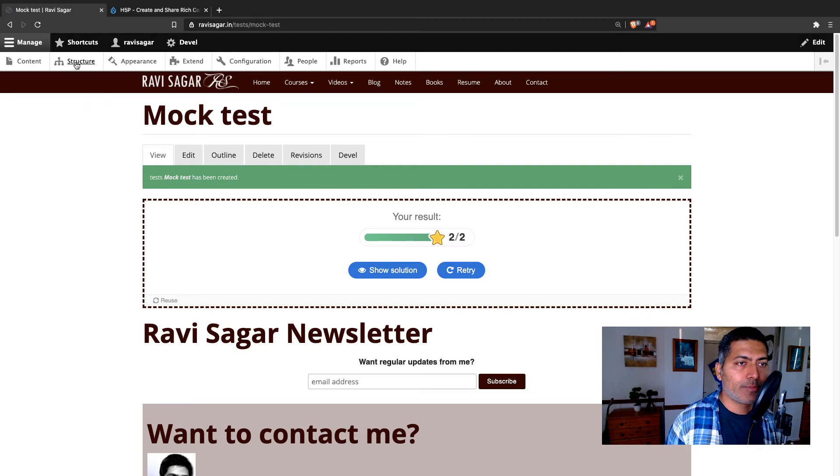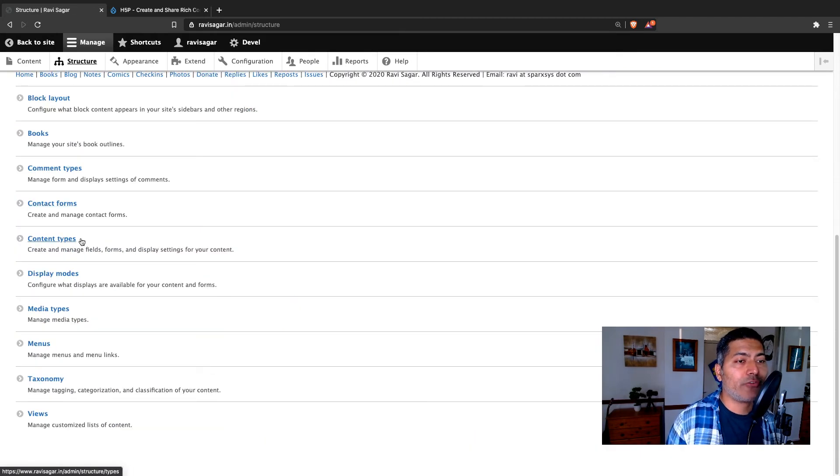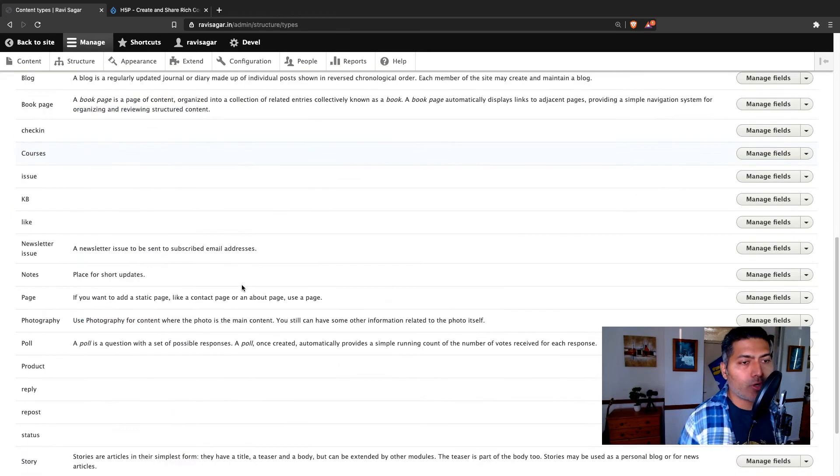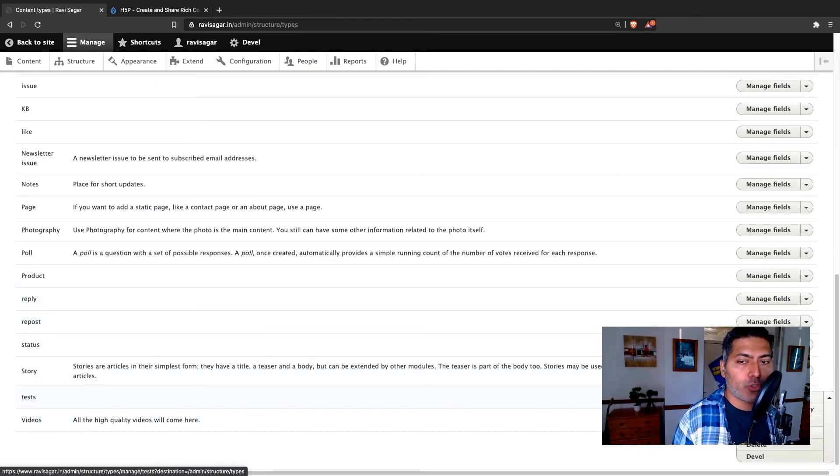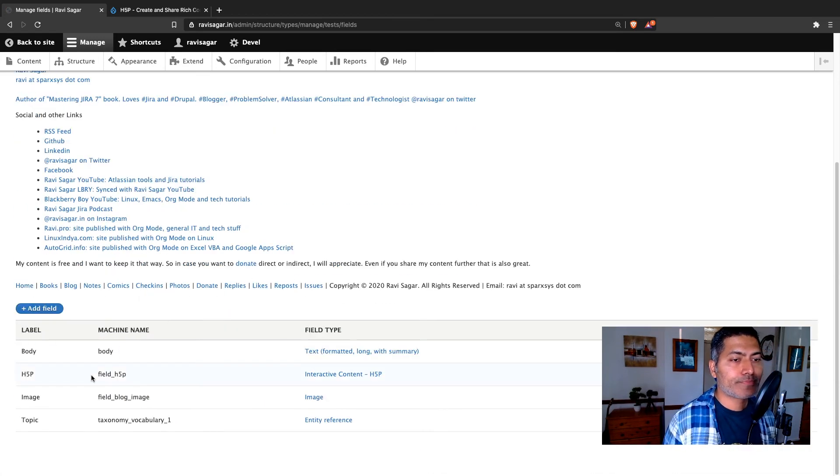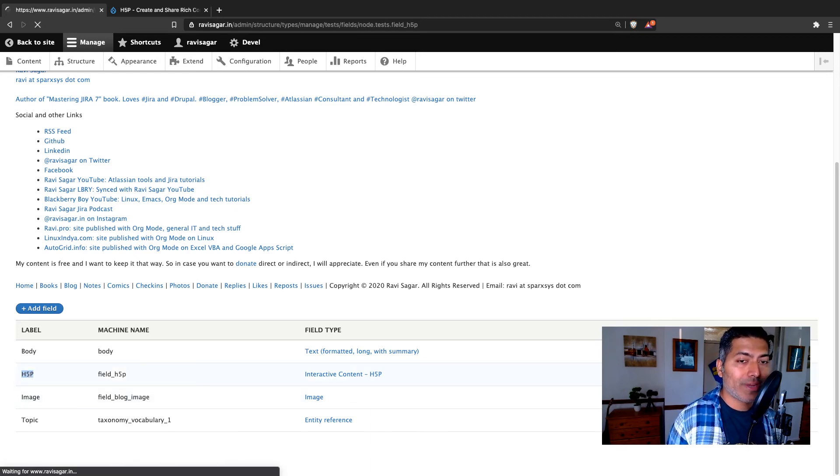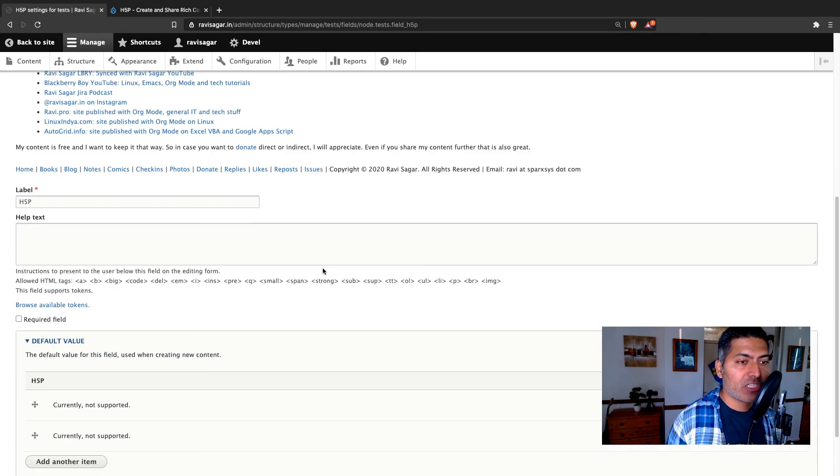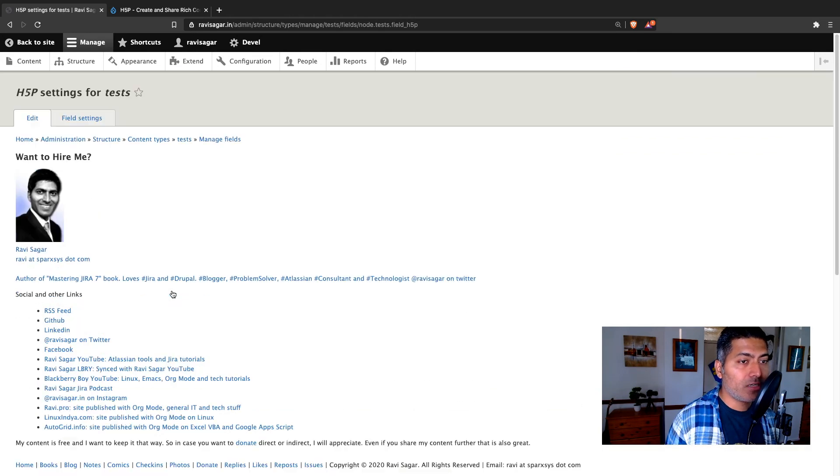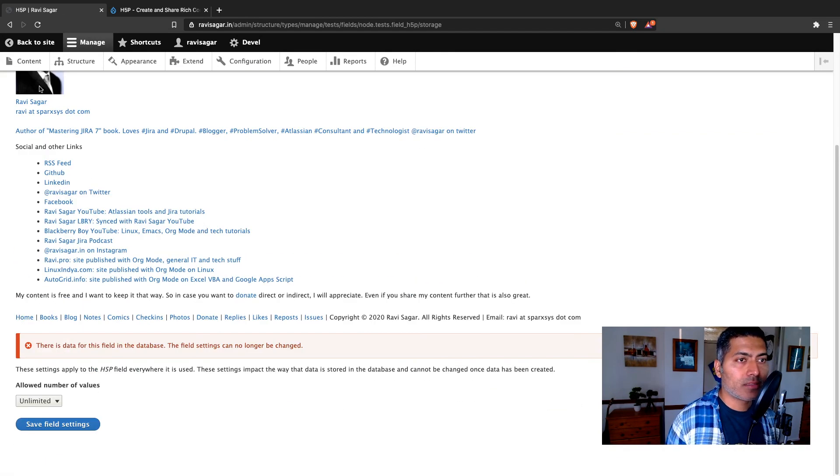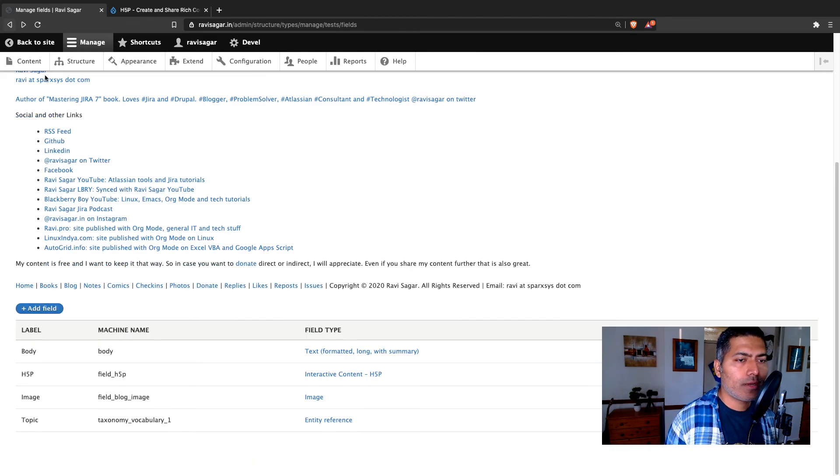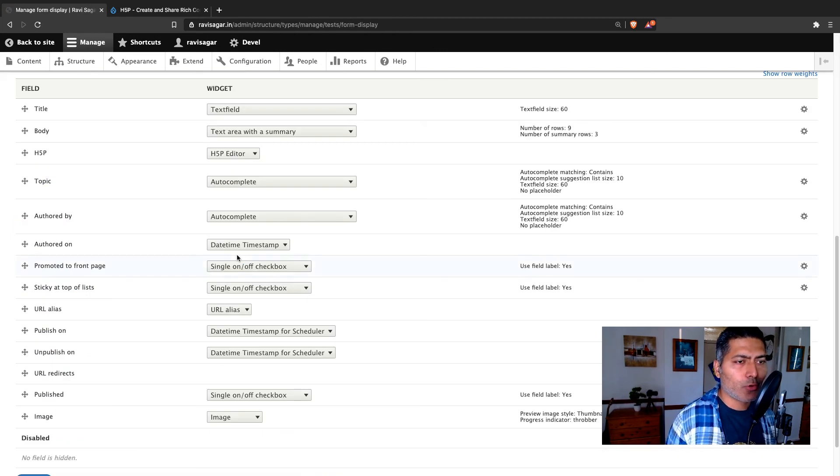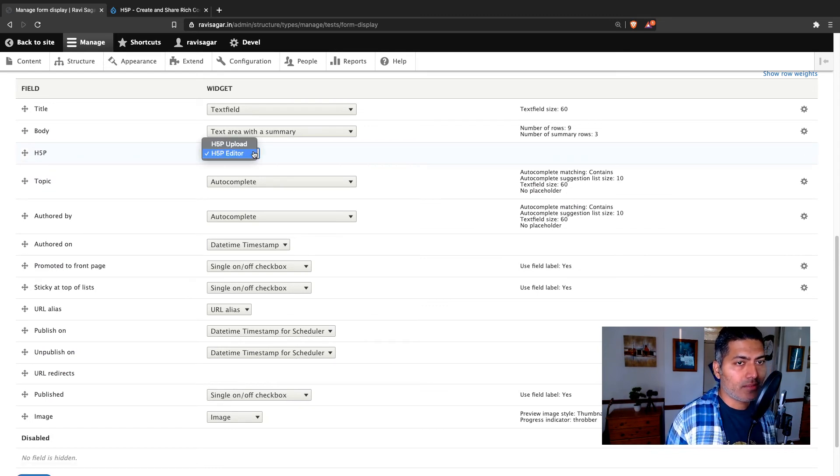Let me show you very quickly the configuration of the node. So I have a specific node called test. And if I show you the fields, I added a field called, I added a field of type H5P. If you look at the configurations, so nothing much here. Let's take a look at the field settings. Again, nothing much here. Let's go back and we can take a look at the manage form display. I'm just trying to show you how it looks like. When you are looking at the manage form display, this will be H5P editor.